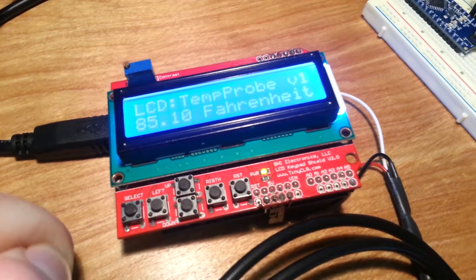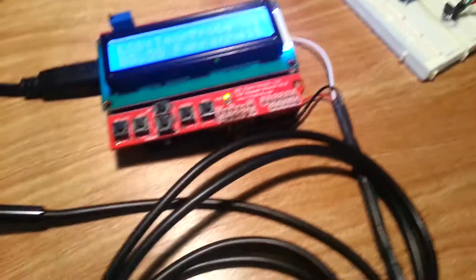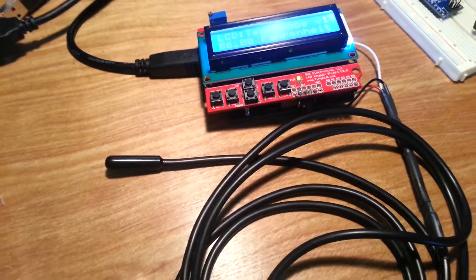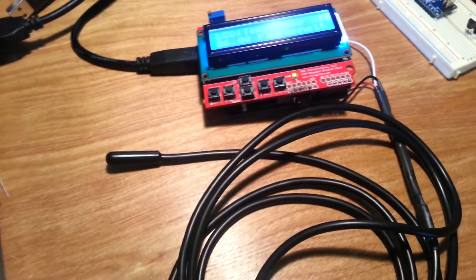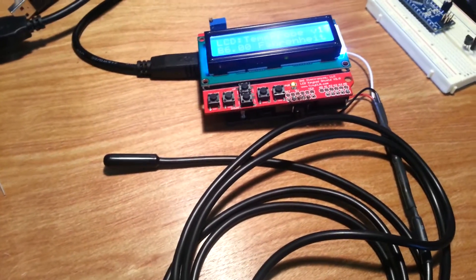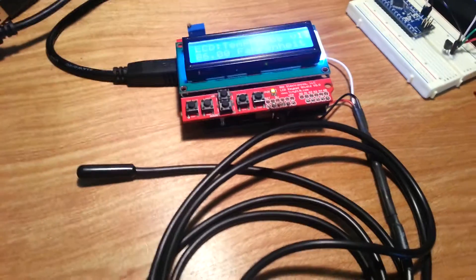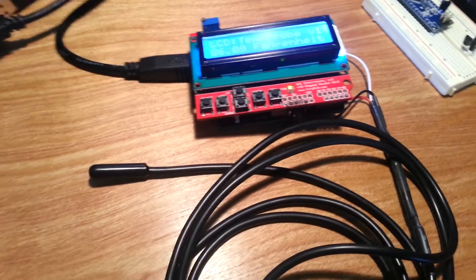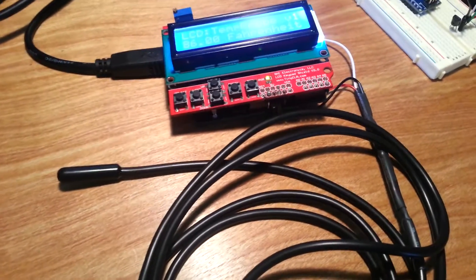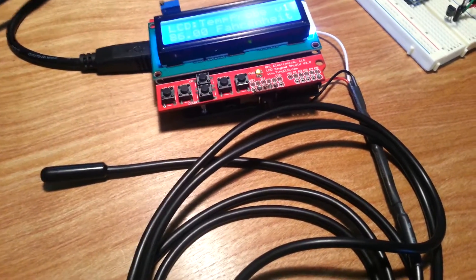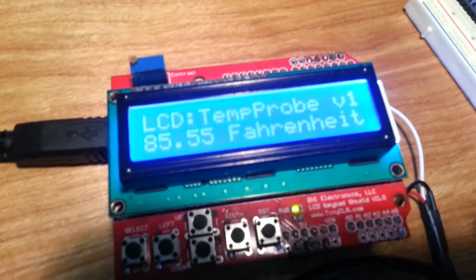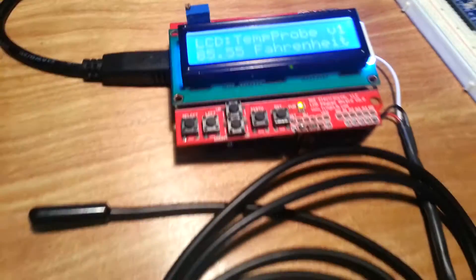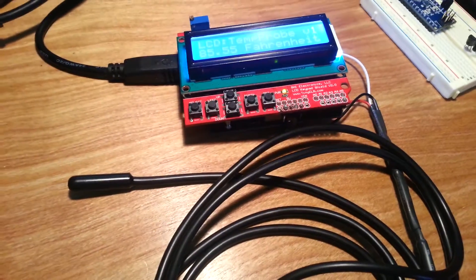This temperature probe is very accurate, and it is the DS18B20, and it works great.